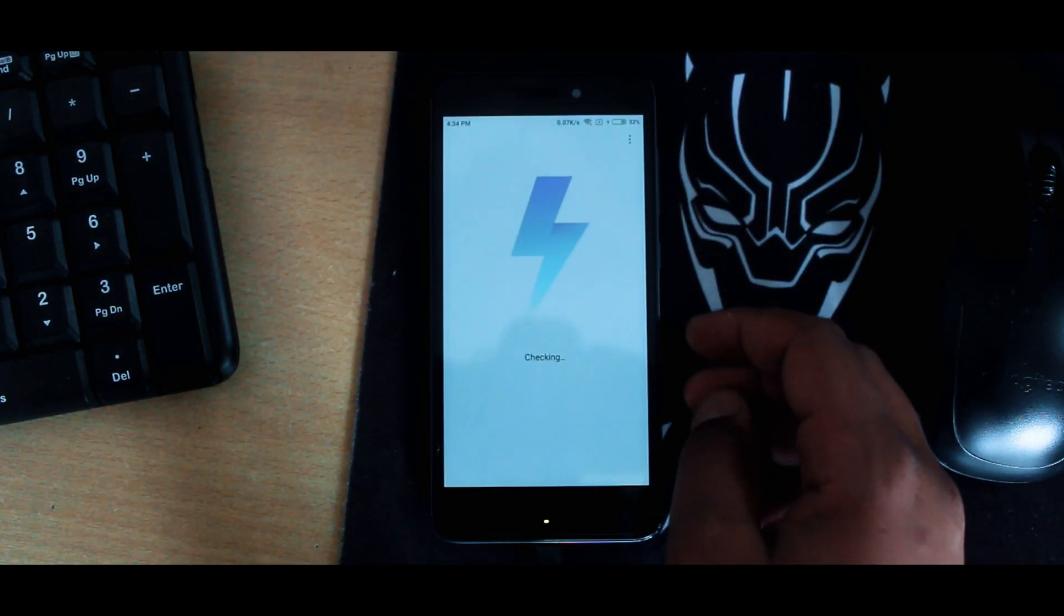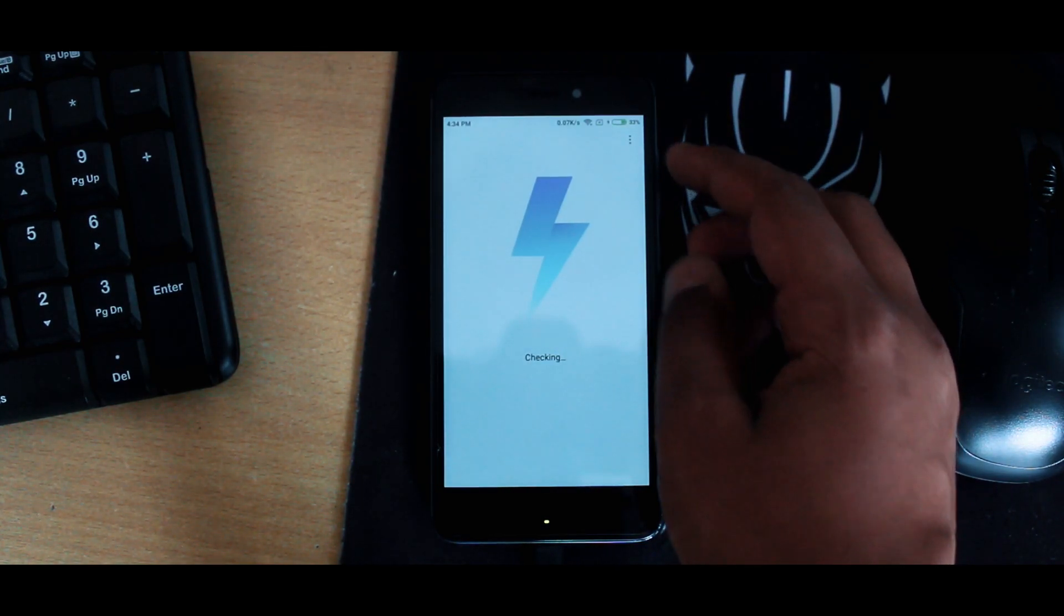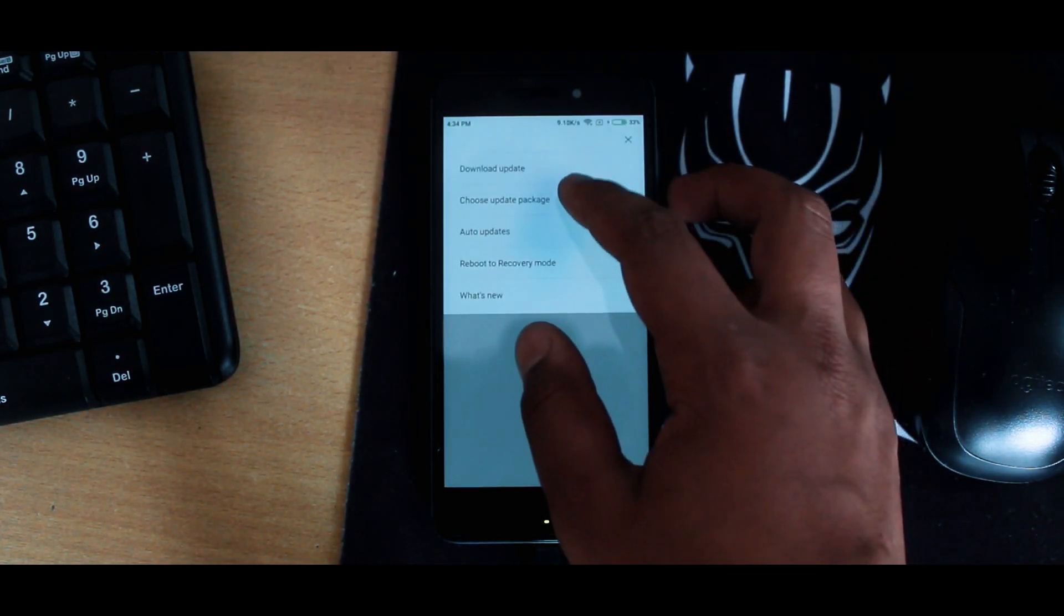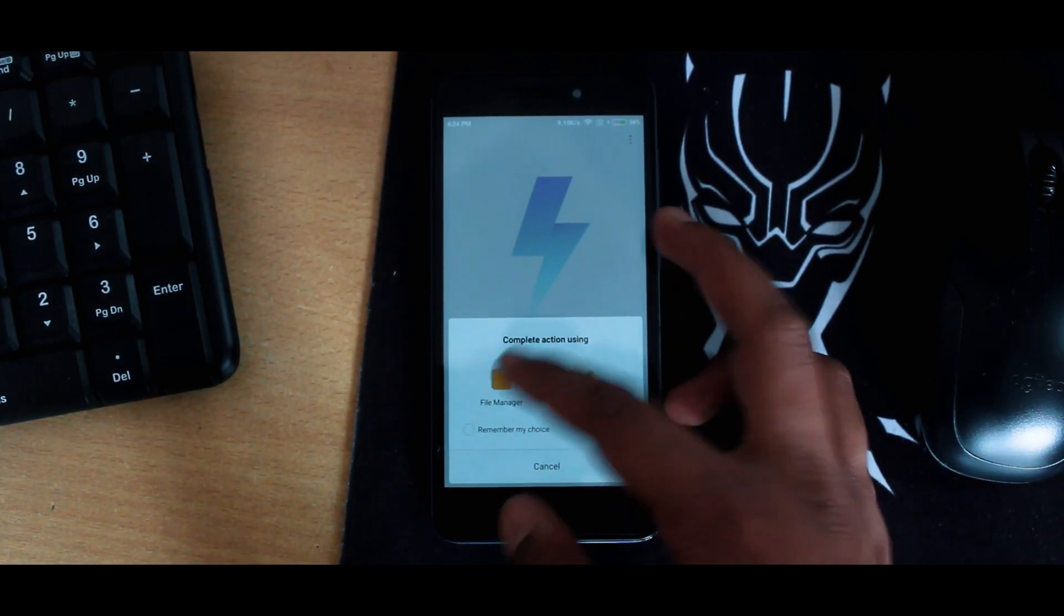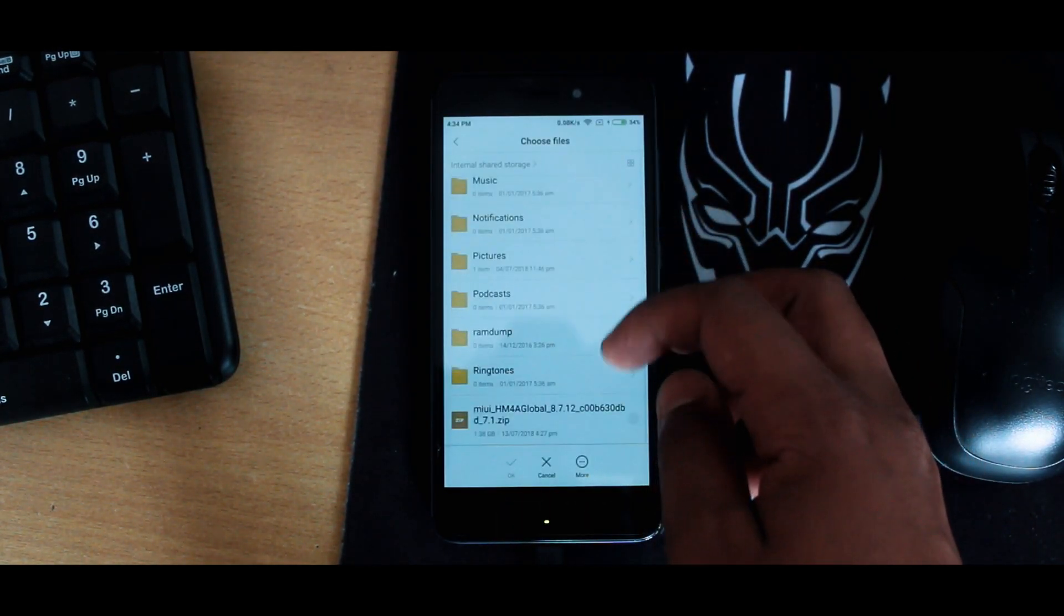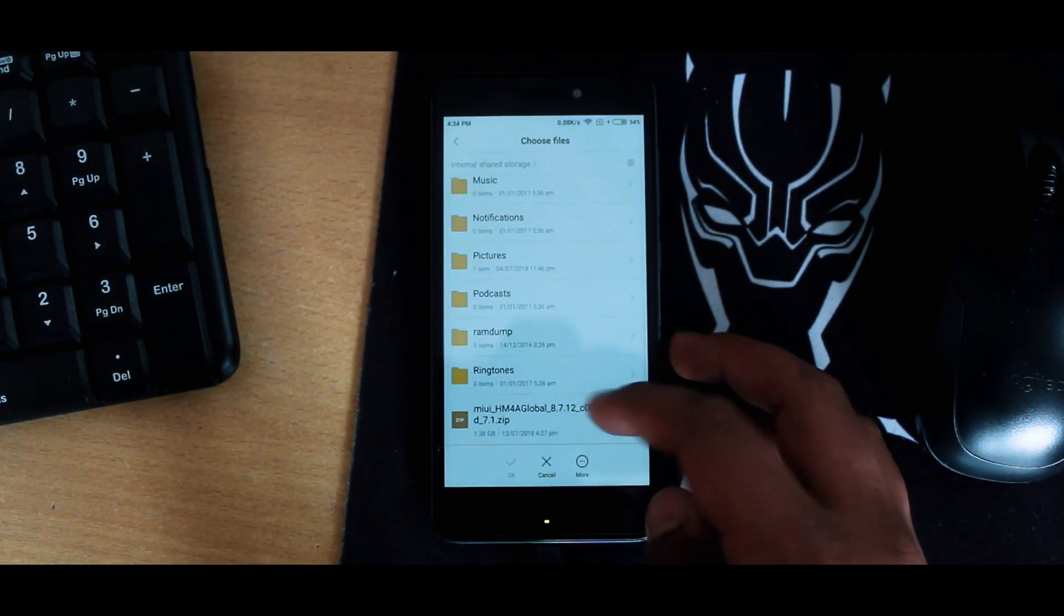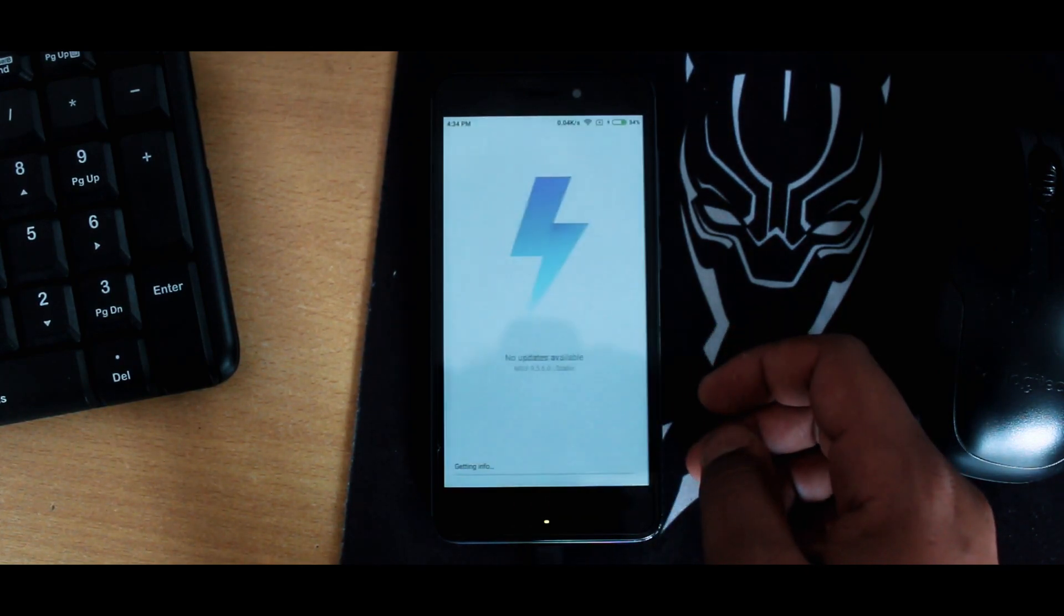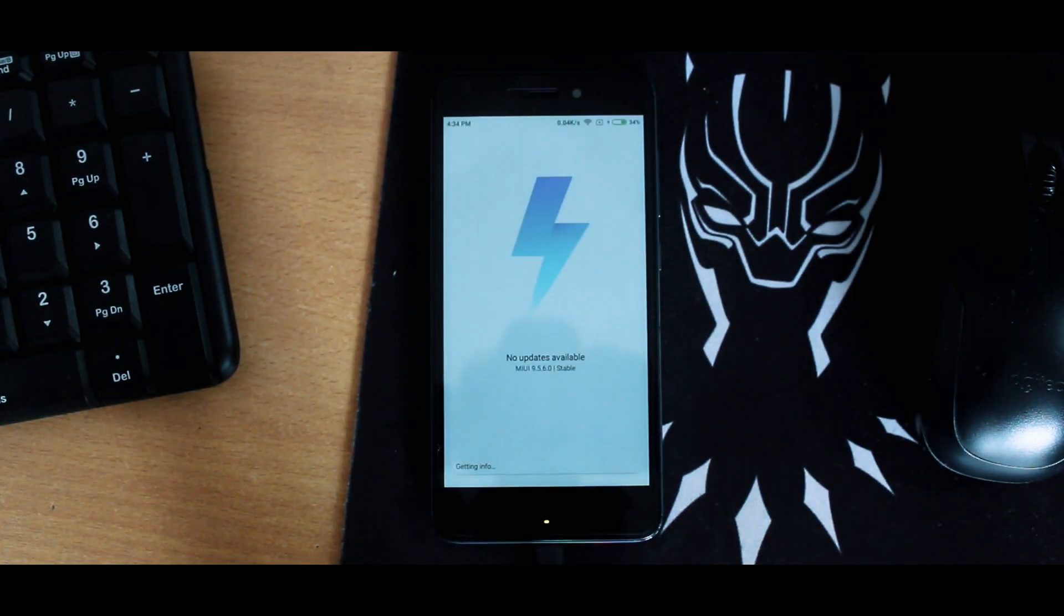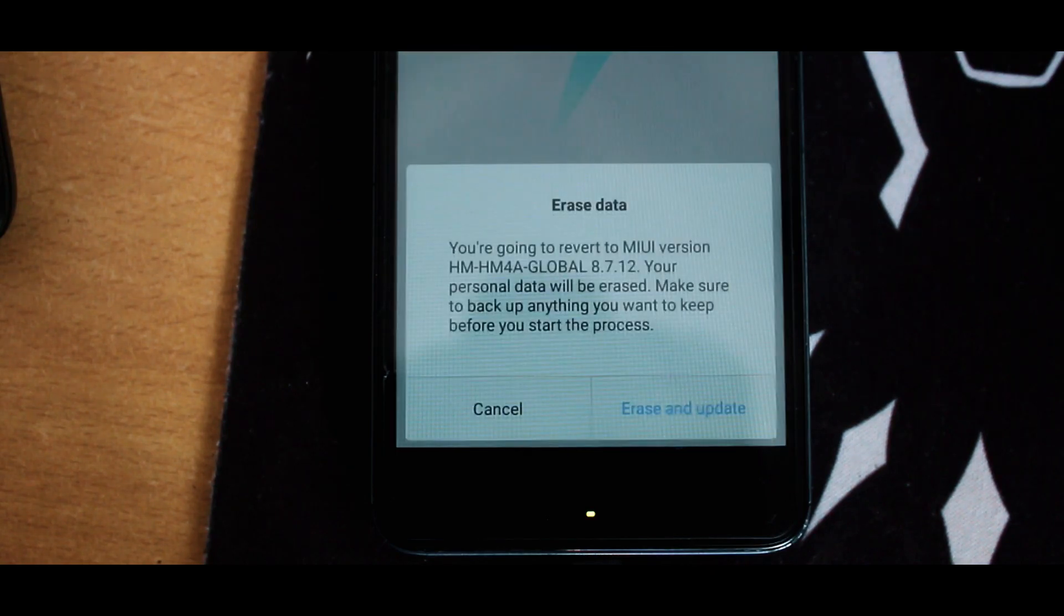Now go to About Phone in the settings, then tap on System Update. There are three dots on the top right corner. Click on that, then select Choose Update Package. It will open file manager. Just select the ROM that you have downloaded.